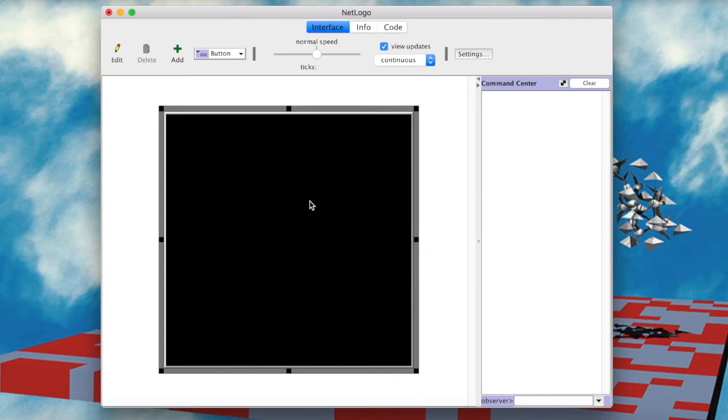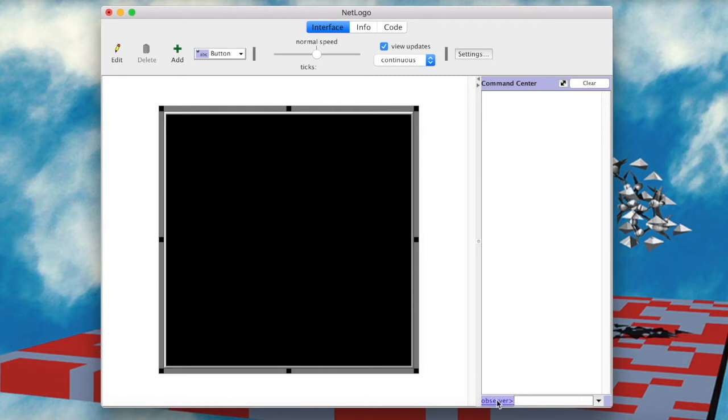More specifically, we will interact with the command center, from where we can code our world. By default, we reach the command center as an observer. This means that we are giving orders to this world as if we were a god. So we can, for example,